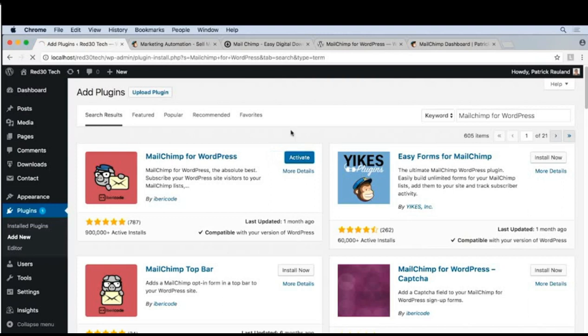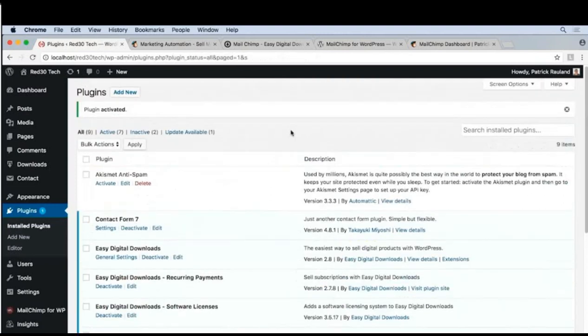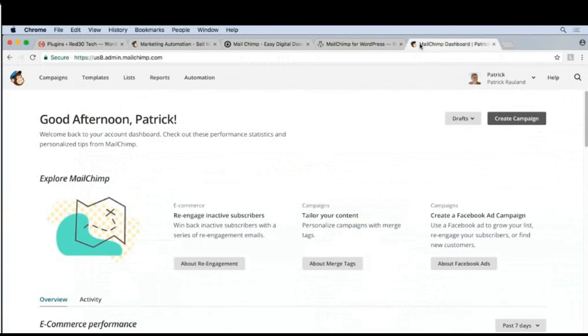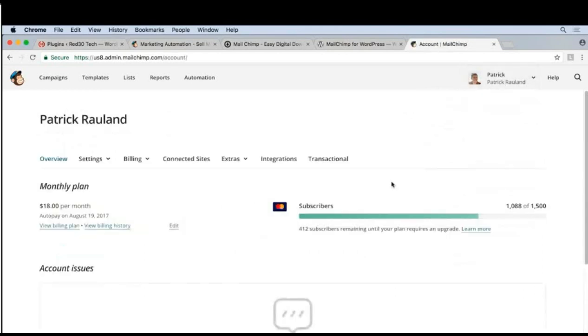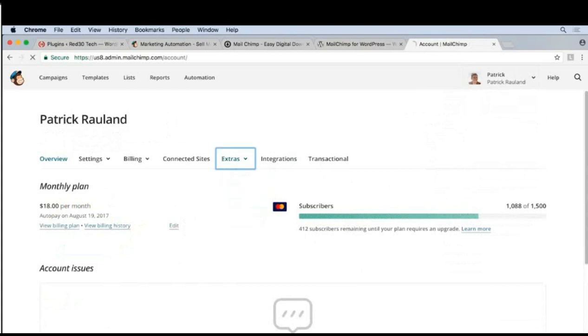We have to do a few things to get this connected, and this is actually a little bit buried in MailChimp. Let's go ahead and go over to our MailChimp account. Now I've already logged in, and under My Account we're going to click on our profile account, Extras, and then API Keys.